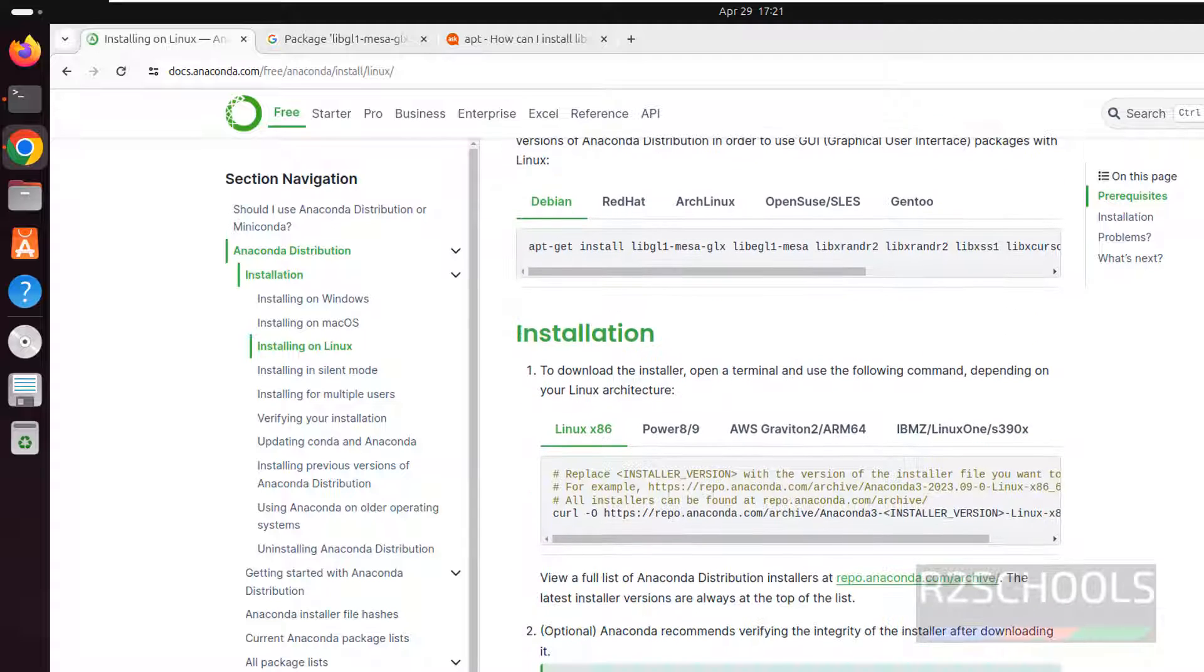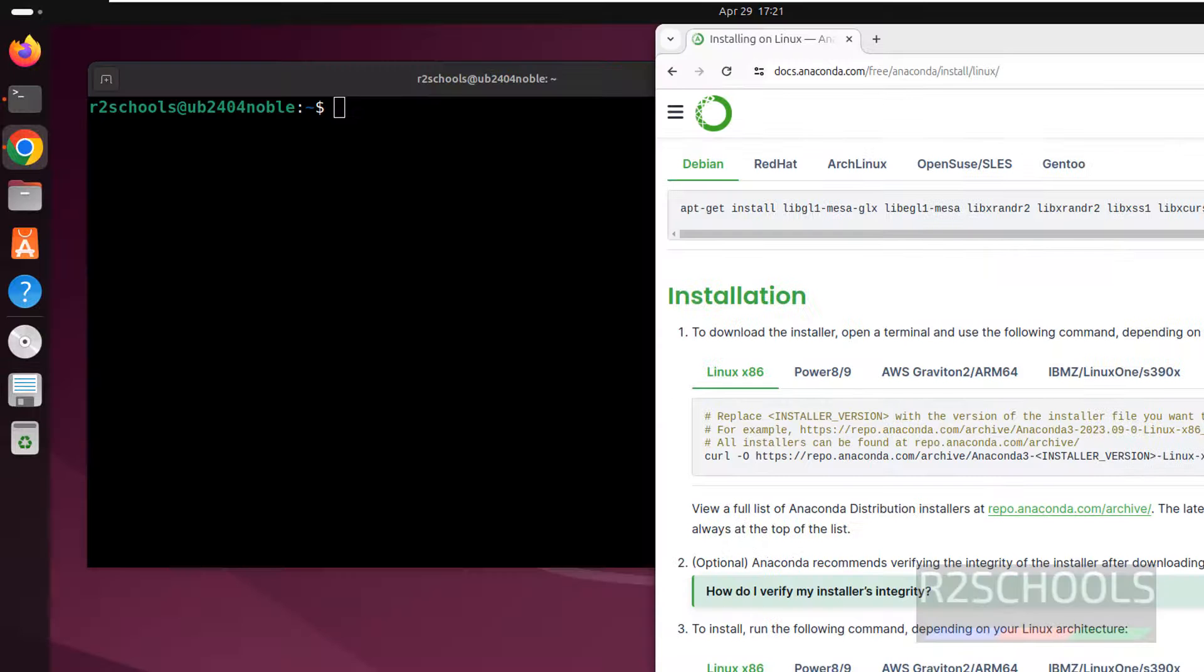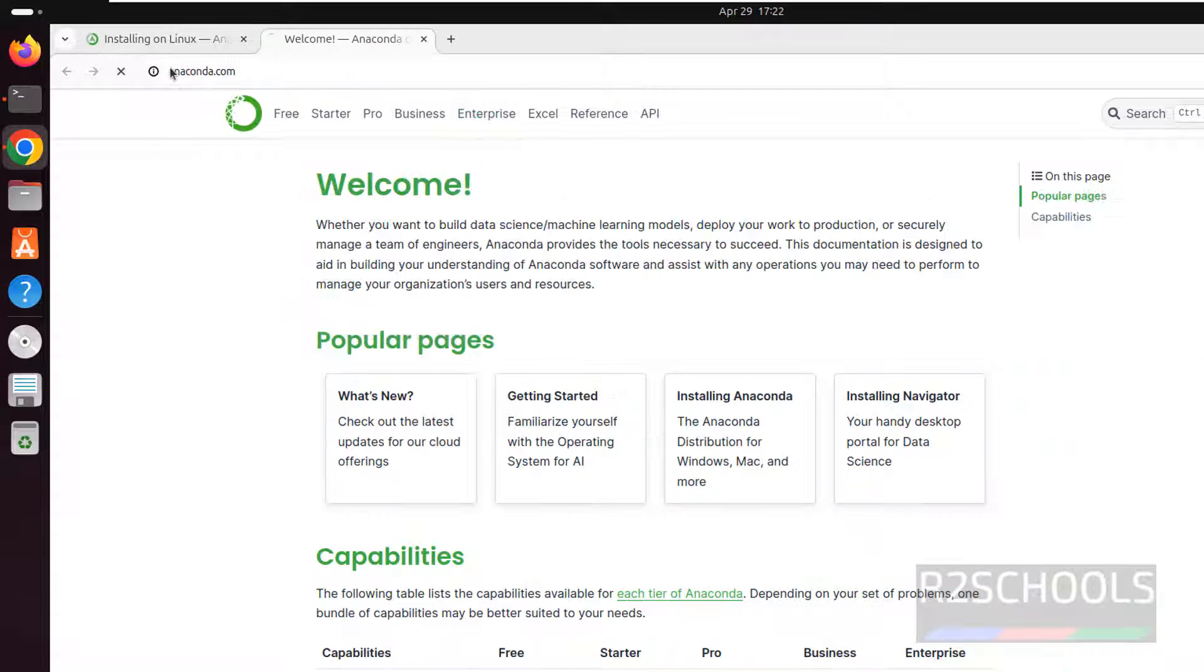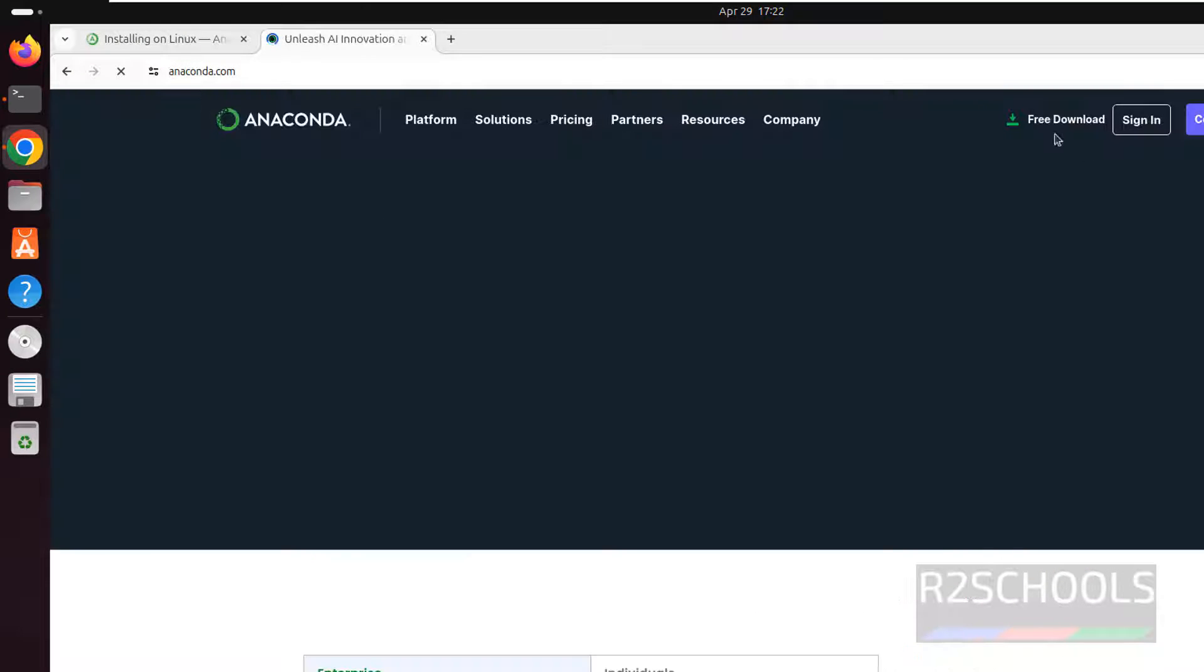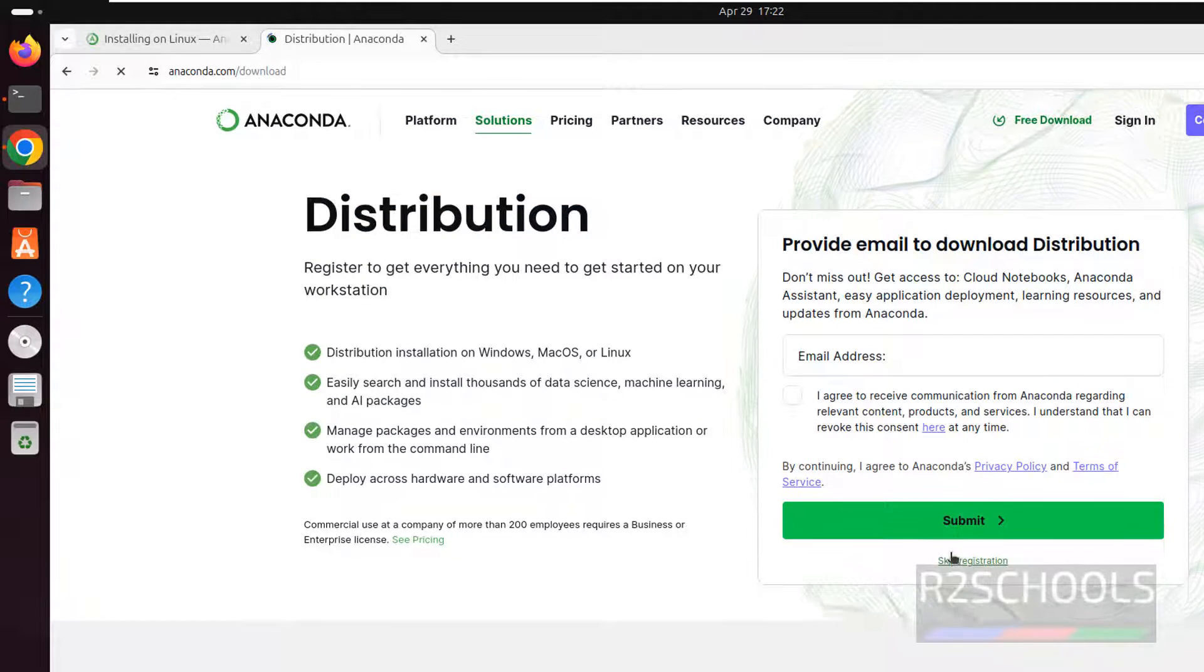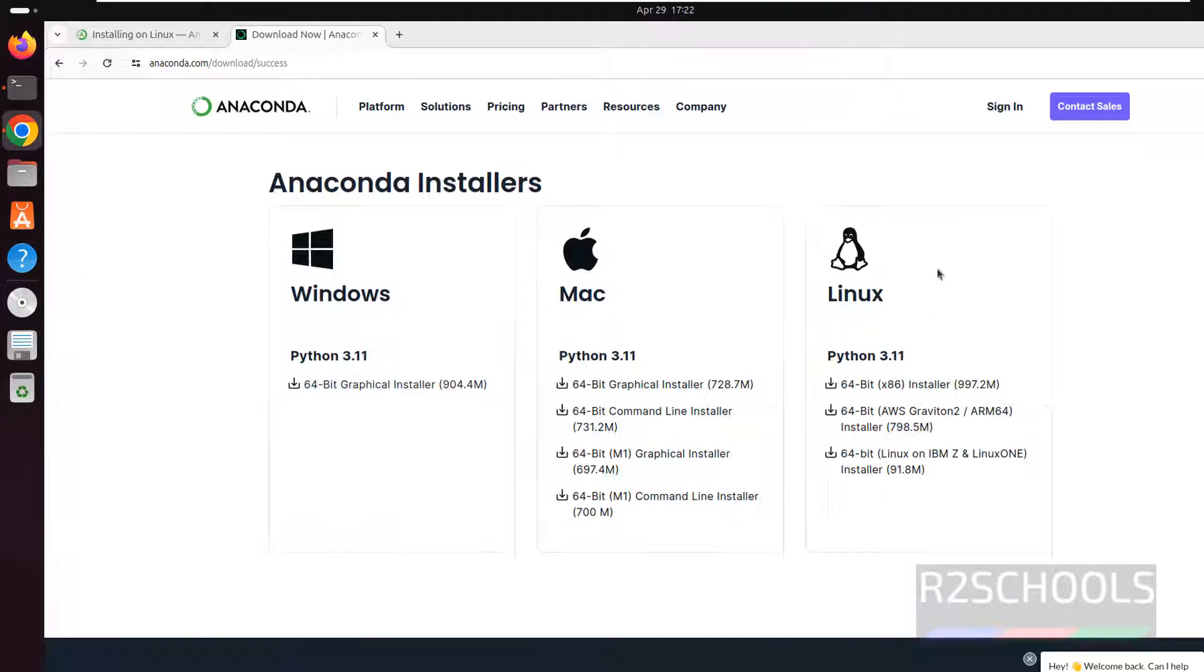We don't have any problem. So next we have to download the Anaconda Distribution Installer. So Anaconda homepage, go to anaconda.com. Click on free download, skip registration. See here we have the Anaconda installation.